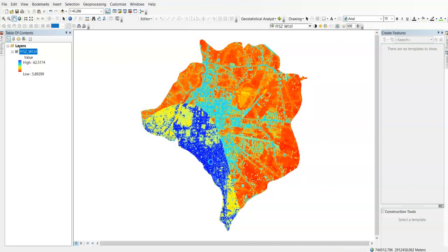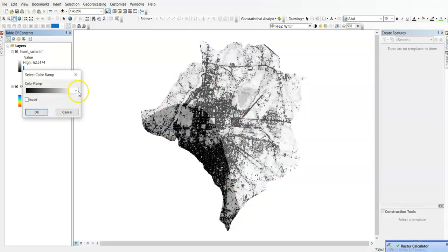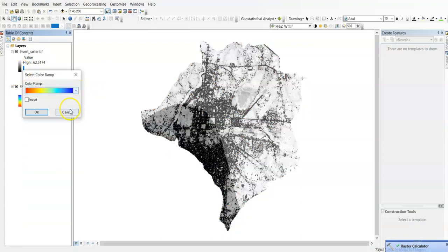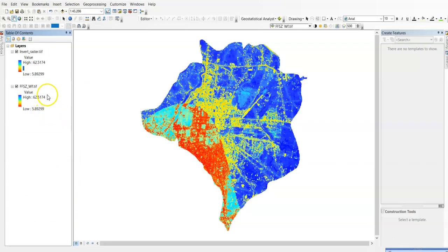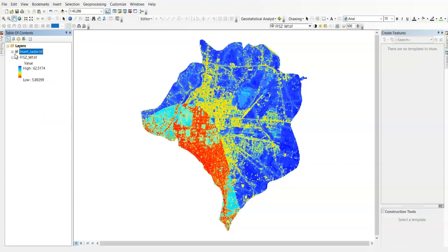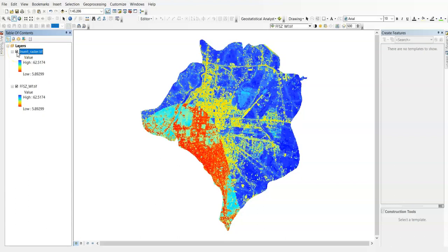It's working, it will take time. Okay, done. Now see, if we change to the same color. Now check it here, it is just opposite.